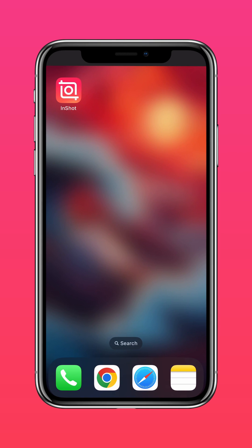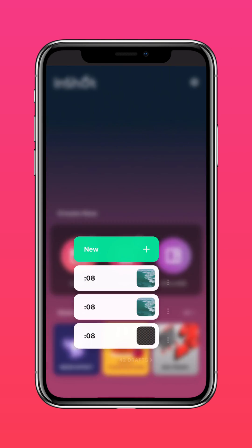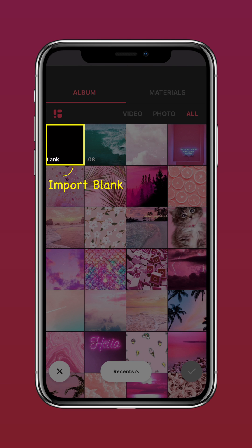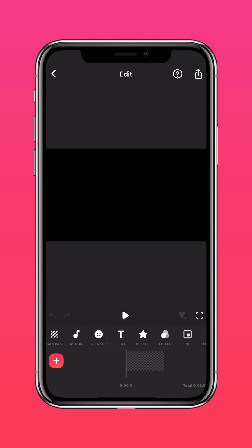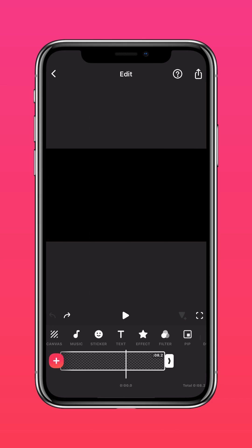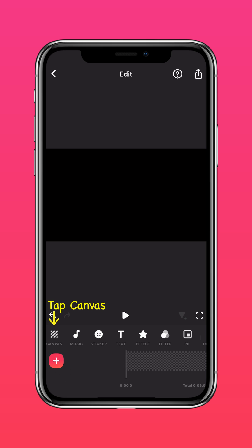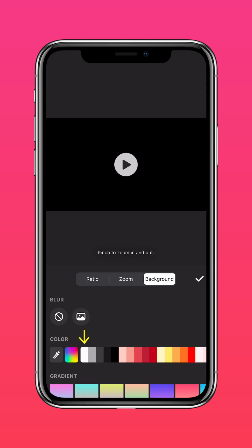Download InShot on the App Store or Google Play Store. Import a blank clip into InShot. Extend the clip to your desired duration. Tap Canvas, then Background, and change your background color.